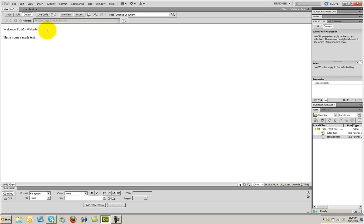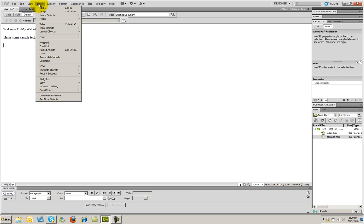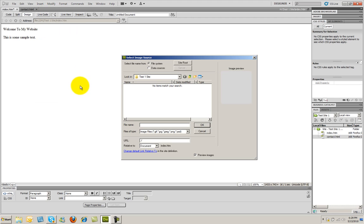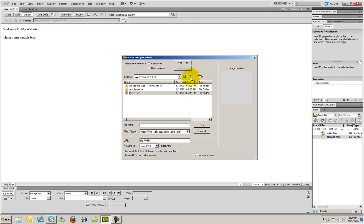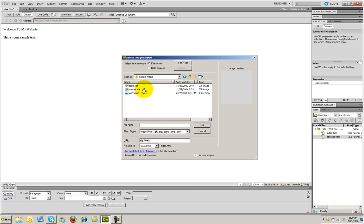I'm going to go ahead and hit enter, and now I'm going to put an image into my file. So I'm going to go to the insert menu, and I'm going to select image. This is going to allow me to go find the image that I placed on my computer. I'm going to go up one level here, and I have a folder I created here called sample media, and there are some images inside of that folder.